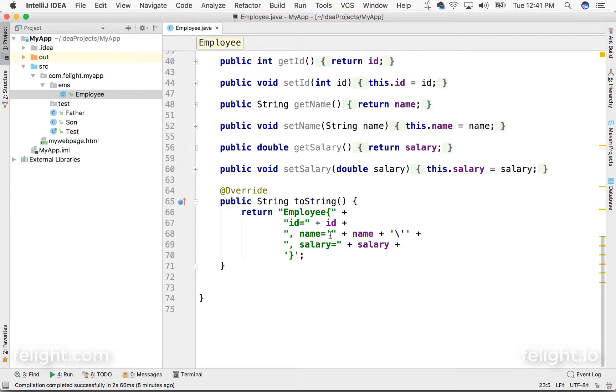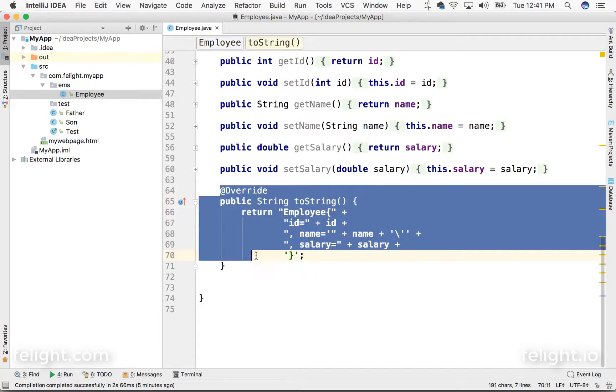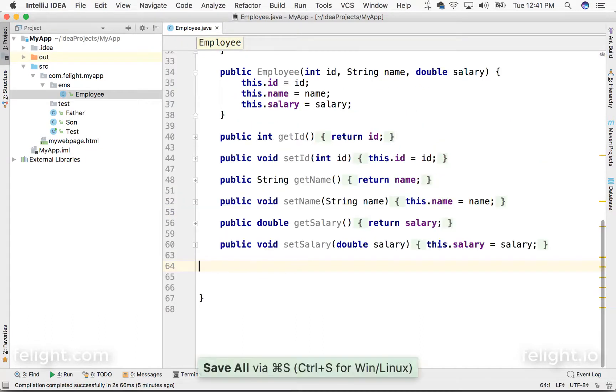Two ways to override methods in IntelliJ. I already overridden my method here, so let me delete this. Meanwhile, I also want to explain one of the killer features of IntelliJ.